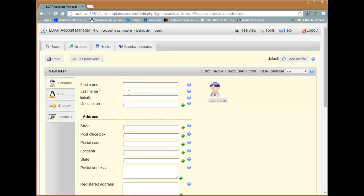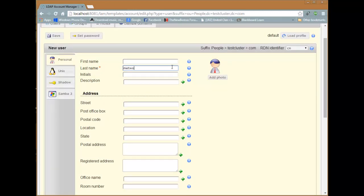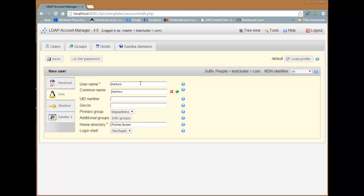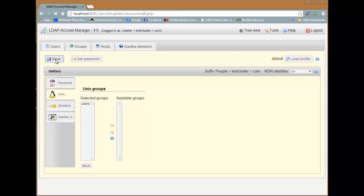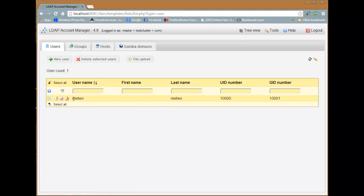I'm going to add a new user — since I've already added myself, I'm going to add a 'metoo' user. Enter this in the last name field and click on Unix. The primary group should be 'ldap-admins', and then add additional groups — add yourself to the user group. Click save. Now we have a new cluster user called 'metoo'. That's it for the web part.